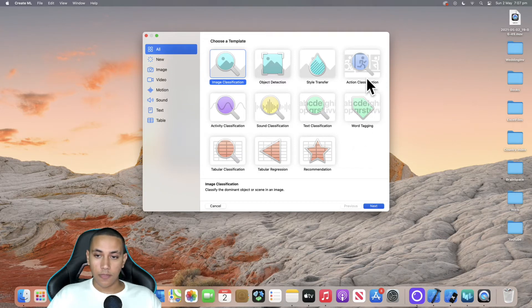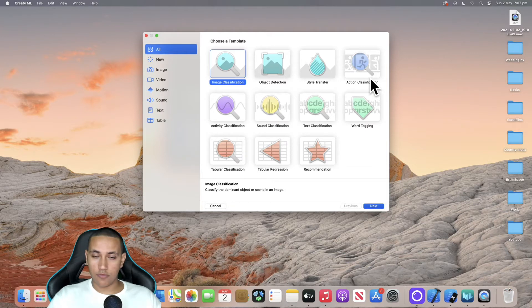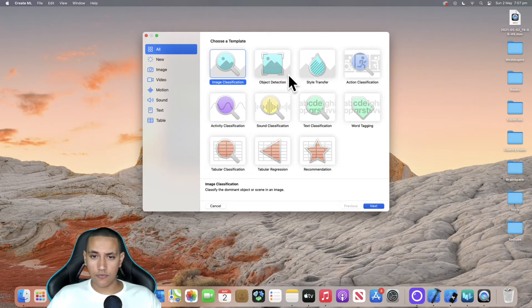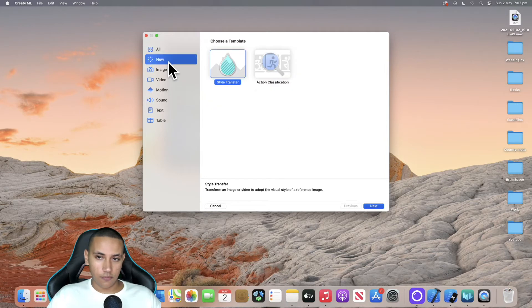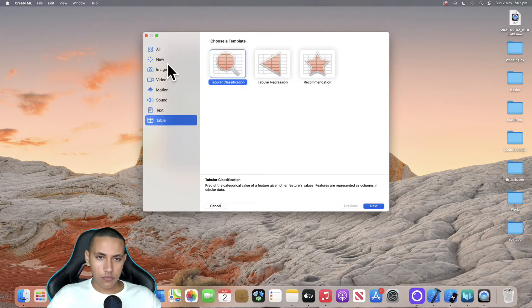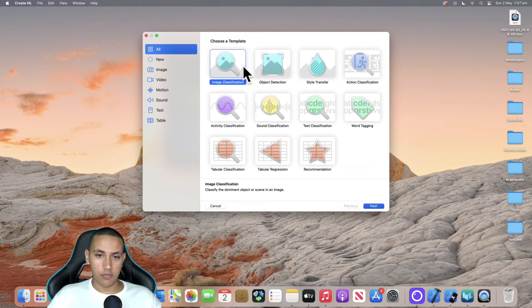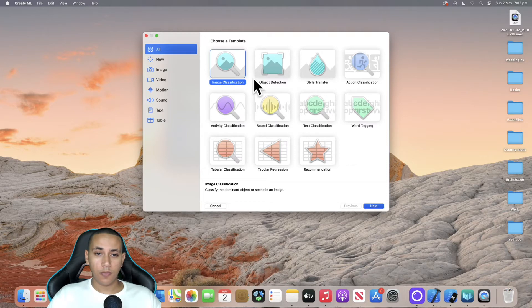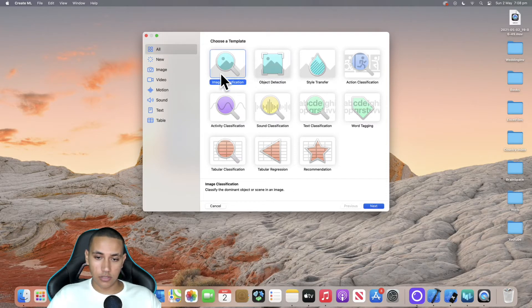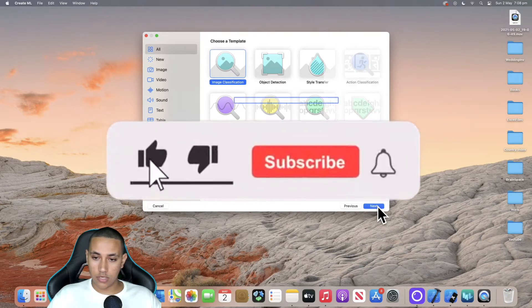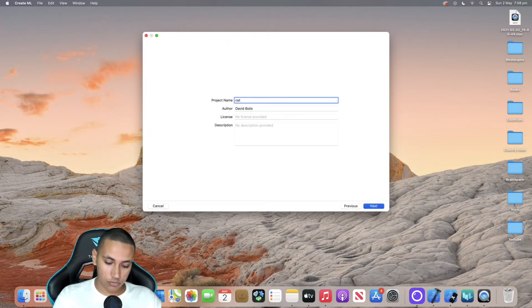Here we have different templates for machine learning that have already been prepared. We can pick between action classification, style transfer, object detection, image classification, and honestly so many other things — you can even filter through them. For now, the one we're interested in is image classification. I'll be making another video focused on style transfer because it's pretty cool, but we're going to start with image classification. I'll select it and click Next.